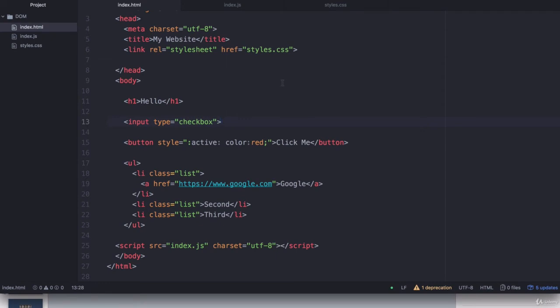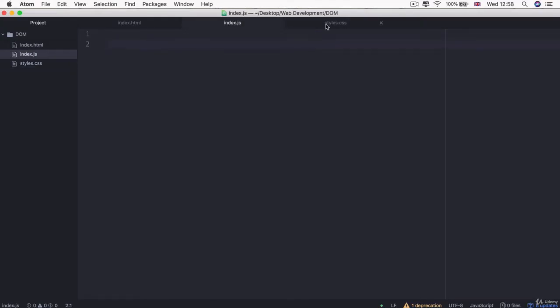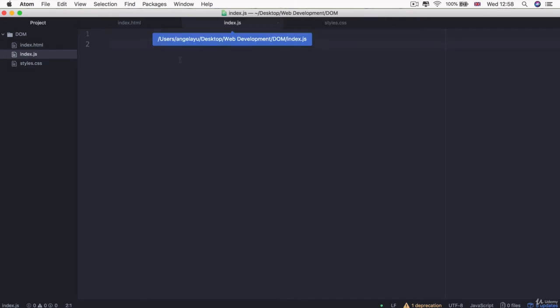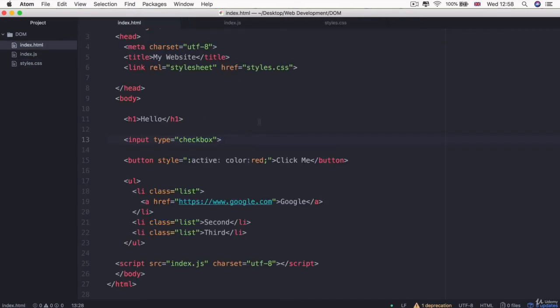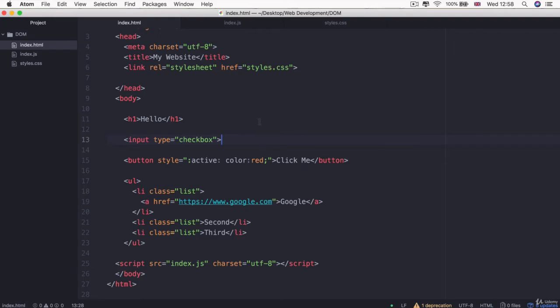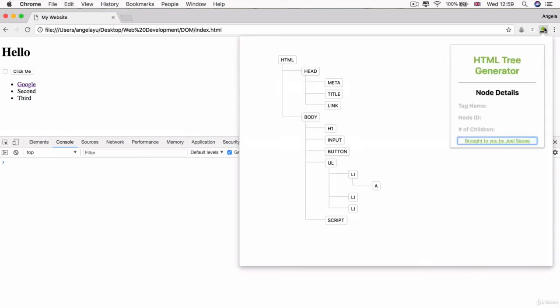I've added a few more HTML elements to our webpage. We now have an HTML document that includes an H1, an input checkbox, a button that says click me, and an unordered list with three list items, the first being an anchor tag that points to google.com. This is a simple website but has more elements to play around with. I've installed an HTML tree visualizer Chrome plugin, which is free to install, and I'll include a link if you want to check it out.